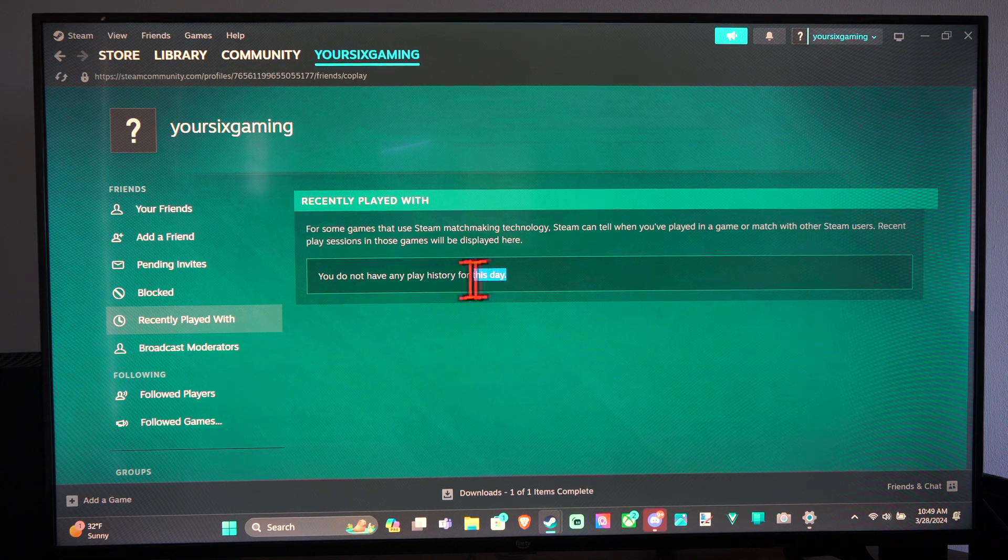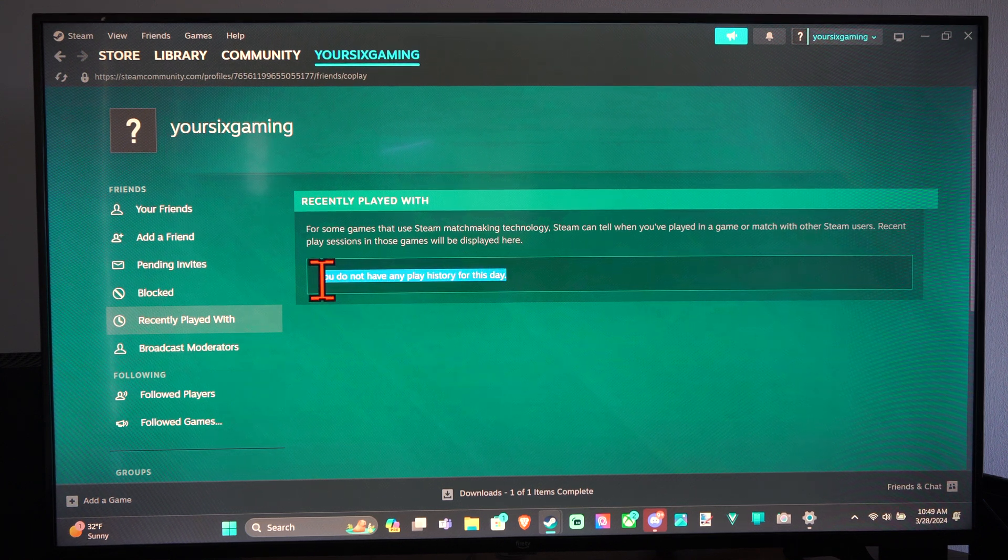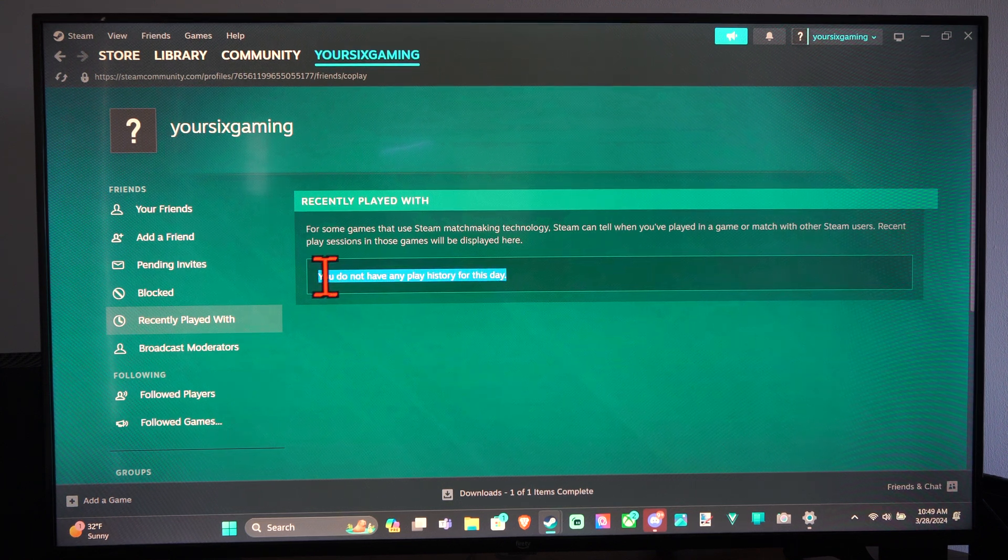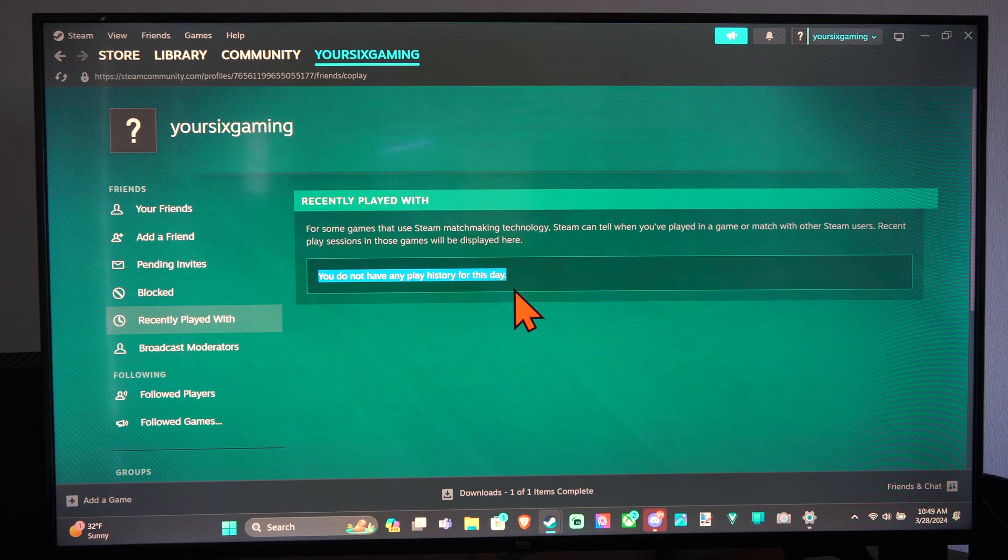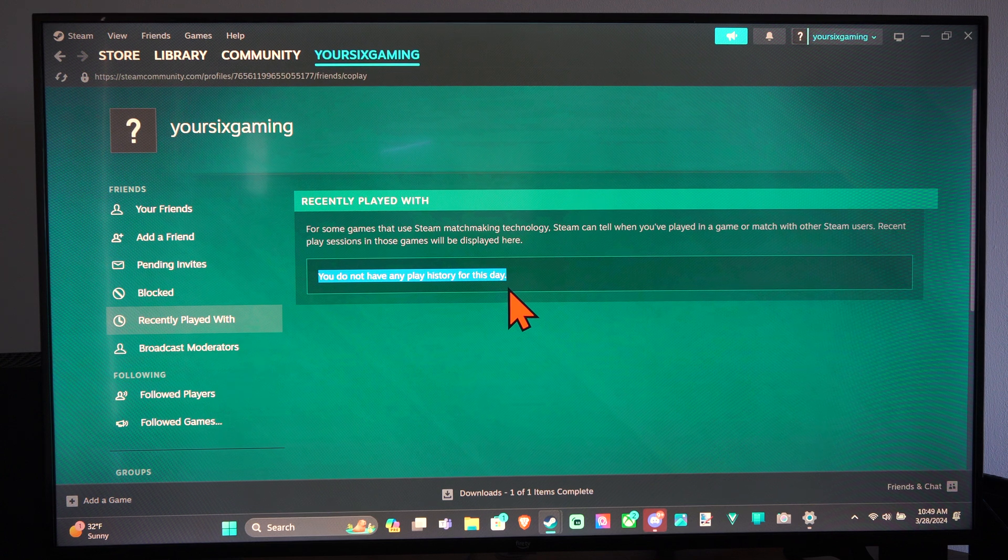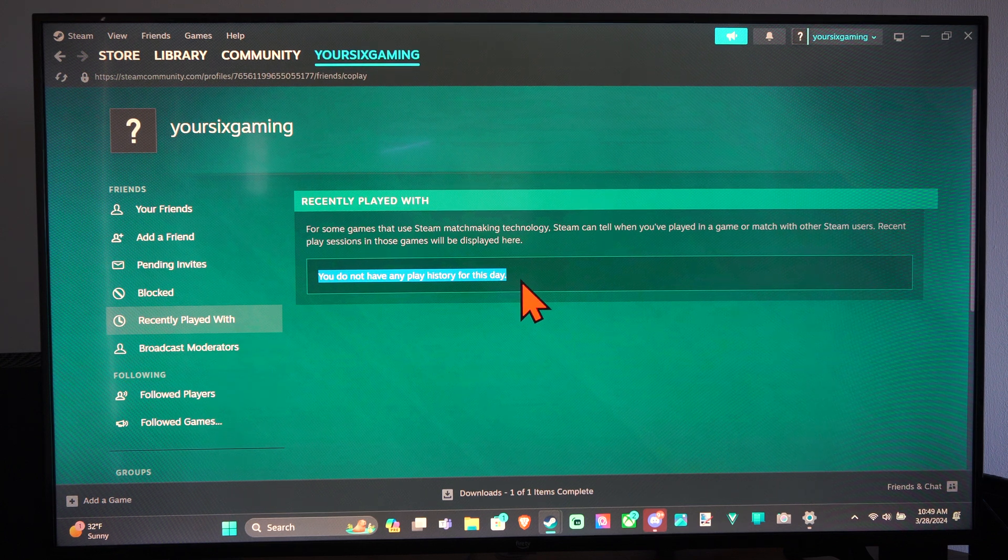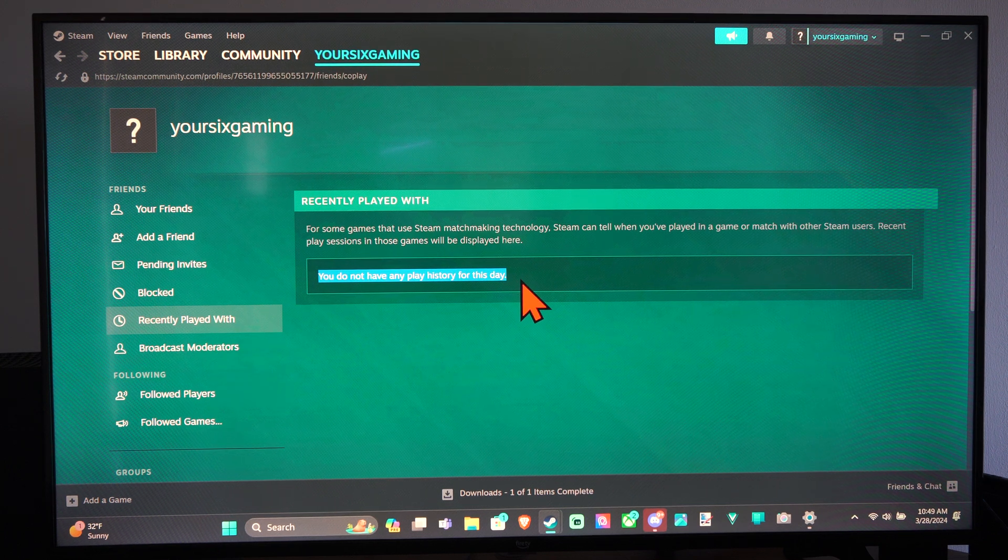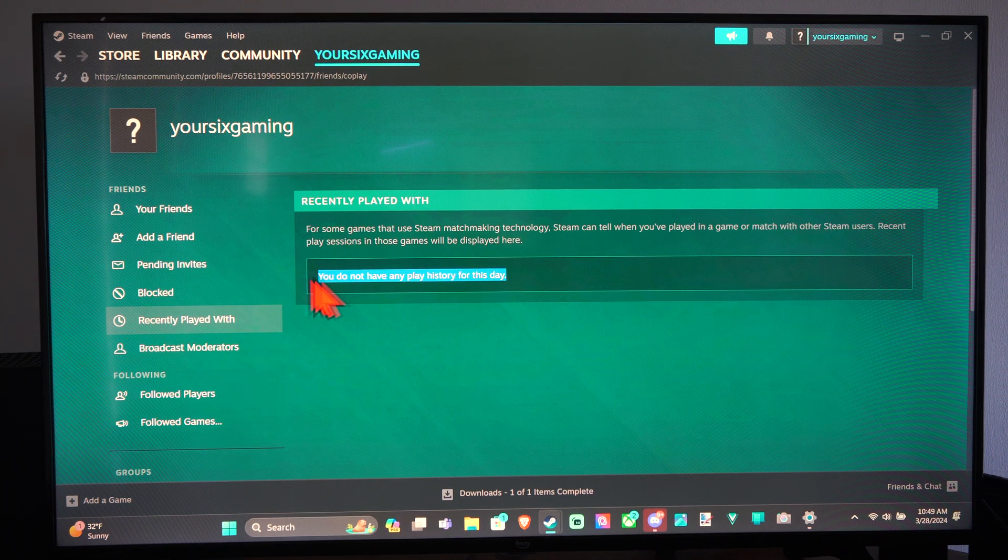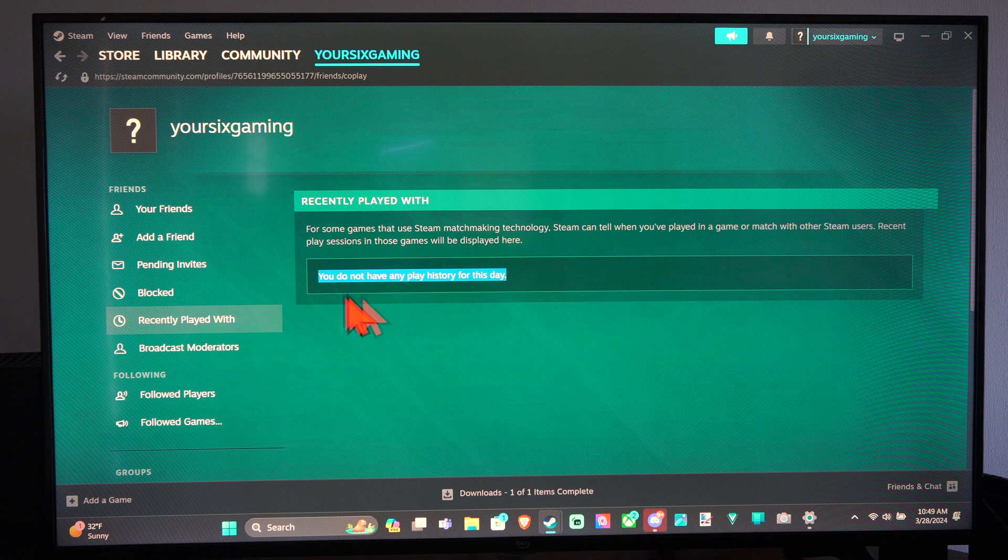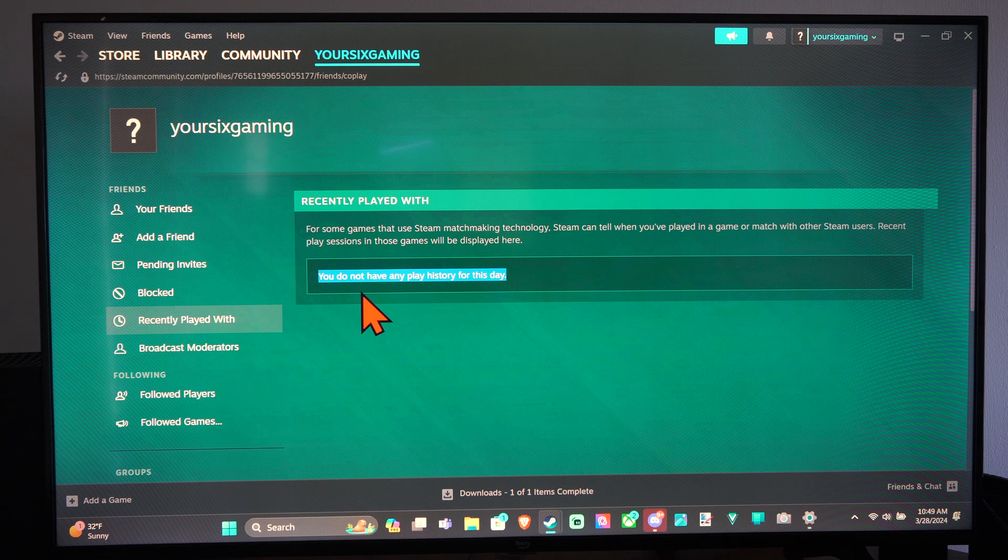I've never played a Steam game on this account yet. But if I did and I was playing, like, Counter-Strike, the players I played with should display under here.